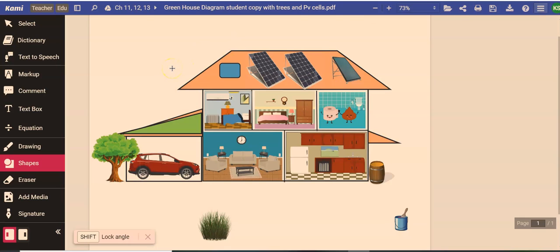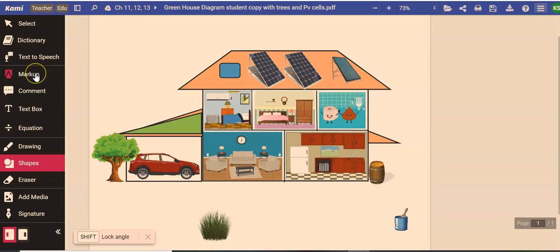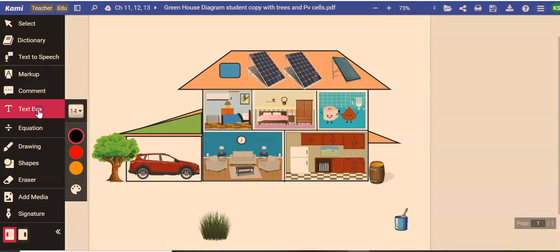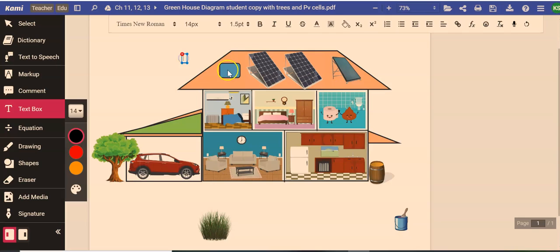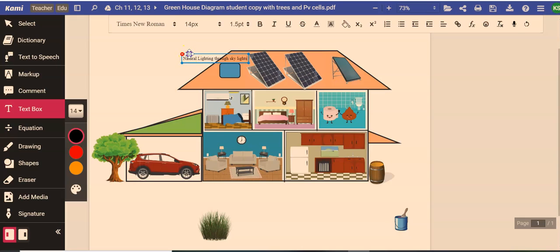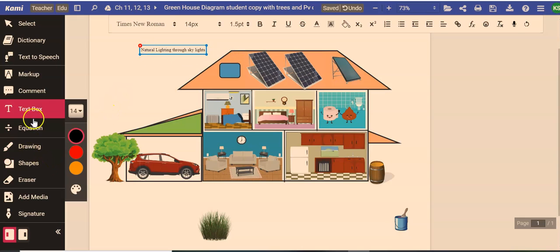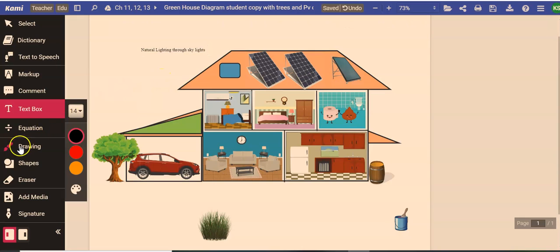We have here our greenhouse. We're going to make some annotations on it to label some of these items. The first thing that we're going to label up here is our skylight. So this is natural lighting through skylights up here. That's one thing a greenhouse will do and this will reduce energy costs because you get natural light and you don't have to turn on a light.